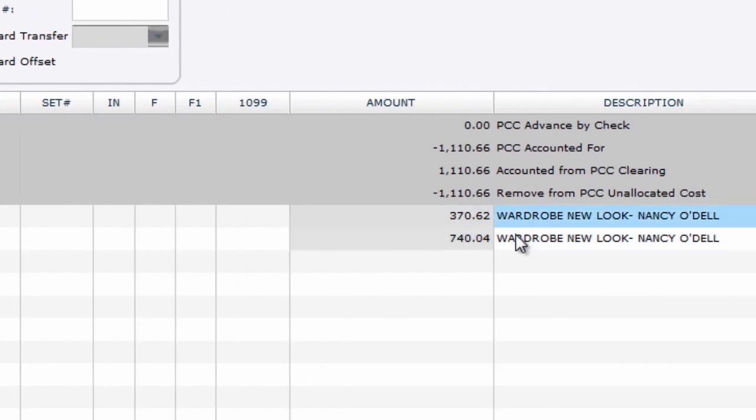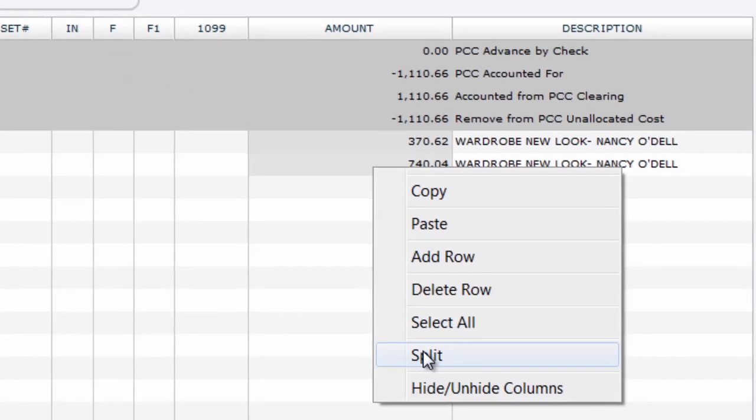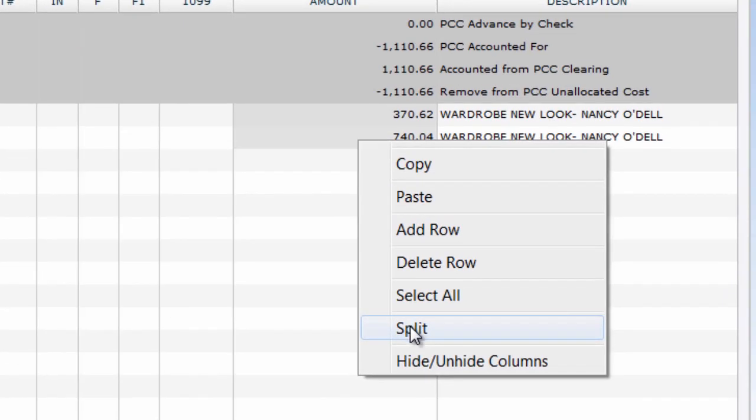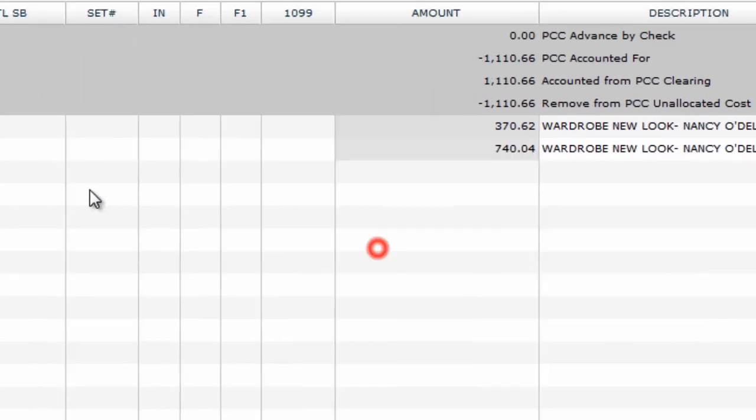You can split these rows in order to code to different accounts, and you can even relieve POs here.